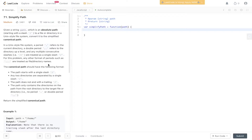For this problem, any other format of periods, such as three periods, are treated as file or directory names. The canonical path should have the following format: the path starts with a single slash, any two directories are separated by a single slash, the path does not end with a trailing slash, and the path only contains the directories on the path from the root to the target. No period or double period. Return the simplified canonical path.